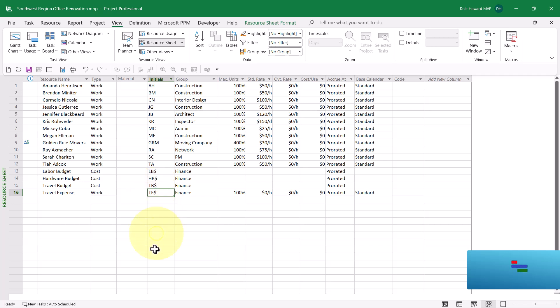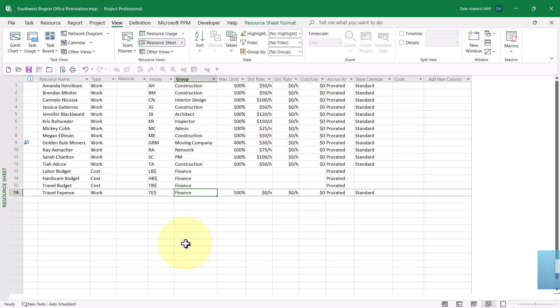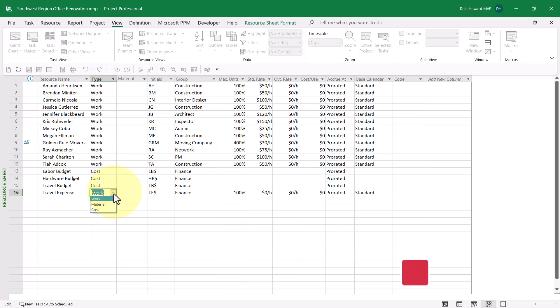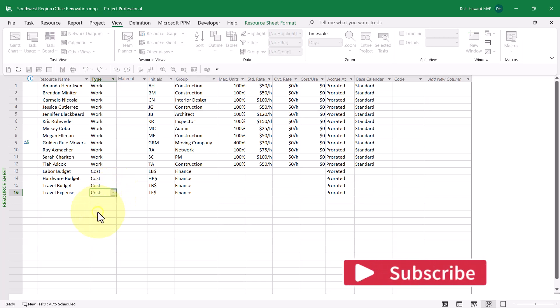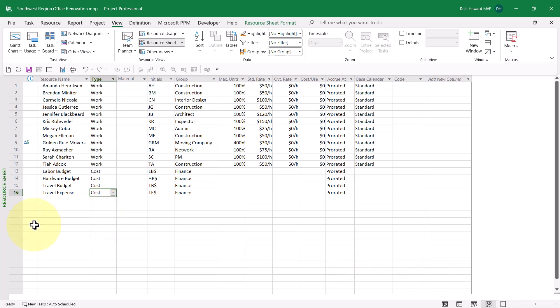I've typed in the initials, TE$. I always like to put a dollar sign to indicate it's a cost resource. And I've also entered the group for this resource. Now, the next step is to click the Type Pick List button for the expense cost resource and to choose the cost item on the menu. That converts Travel Expense to an expense cost resource.